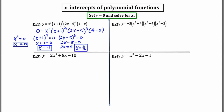My fourth and final x-intercept is found by taking the fourth factor and setting it equal to zero. So four minus x equals zero. Adding x to both sides, I get four equals x, or x equals four. And my fourth and final x-intercept is x equals four. So that was actually pretty easy. The polynomial was already factored, and I just set each factor equal to zero.